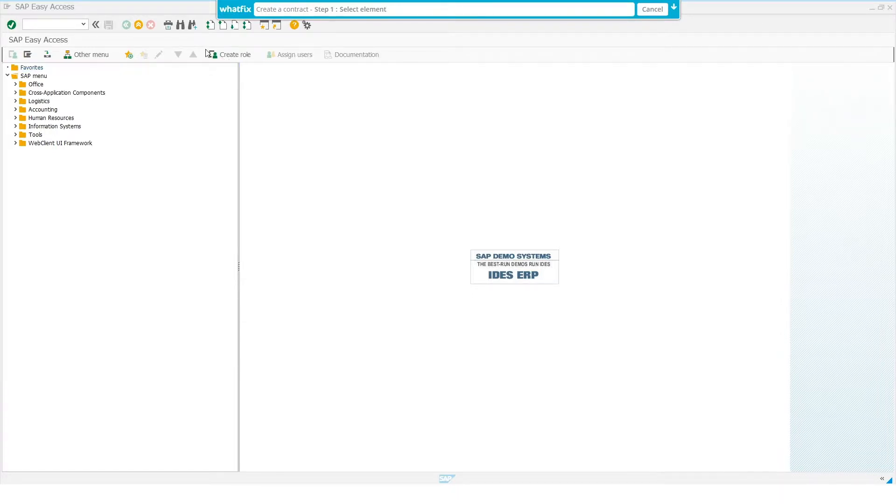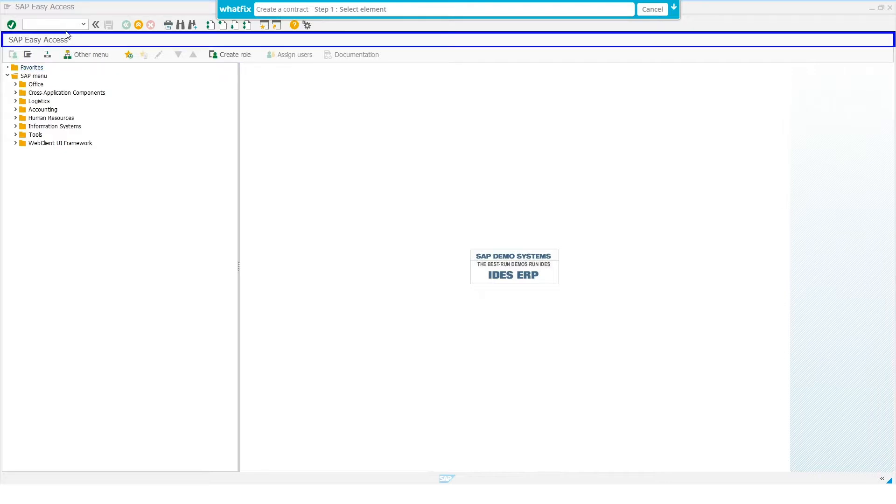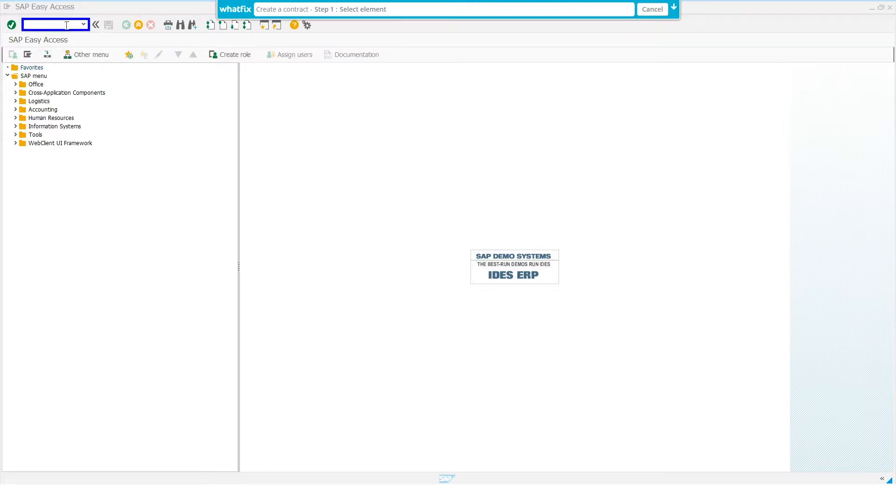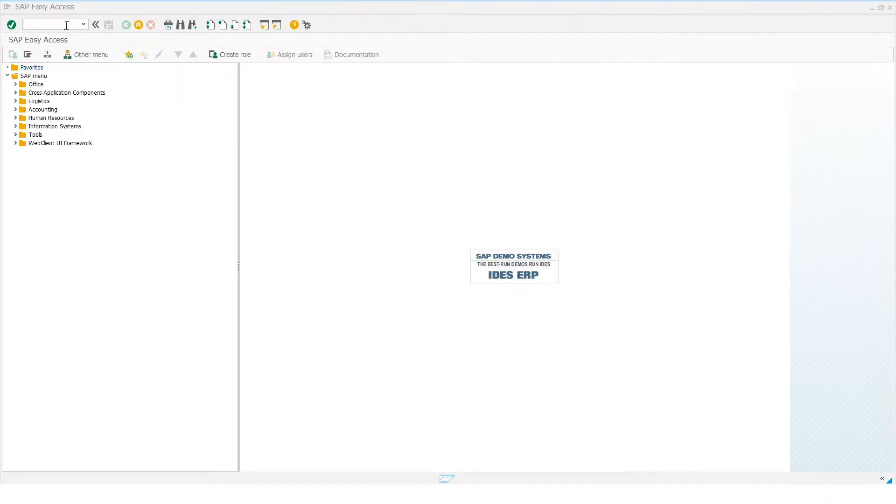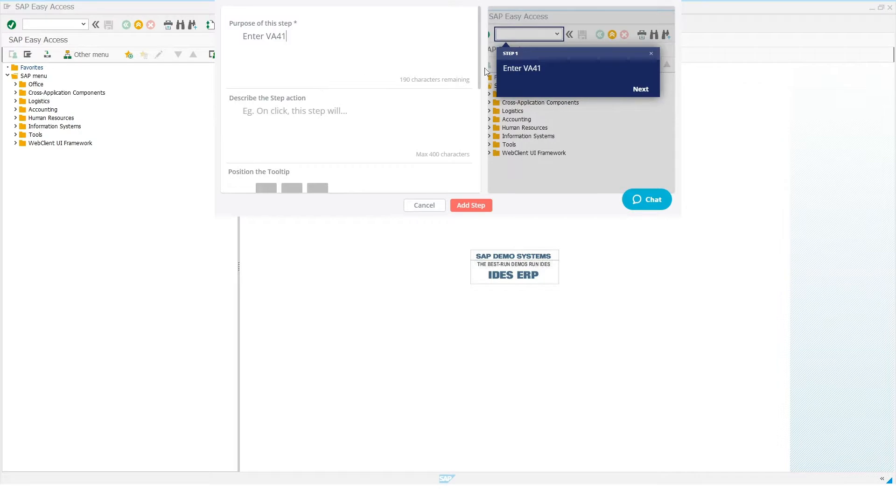To do this, simply select an element of the application and add a description. That is, what the user needs to do. And in this case, enter the code VA41. As you can see, as each step is created, the preview window shows the element the step applies to and how it would appear to the end user.